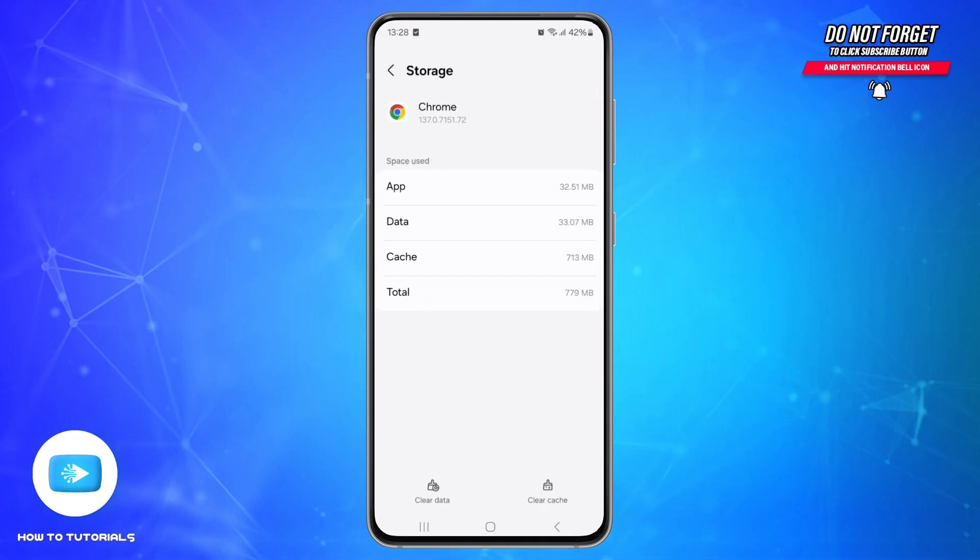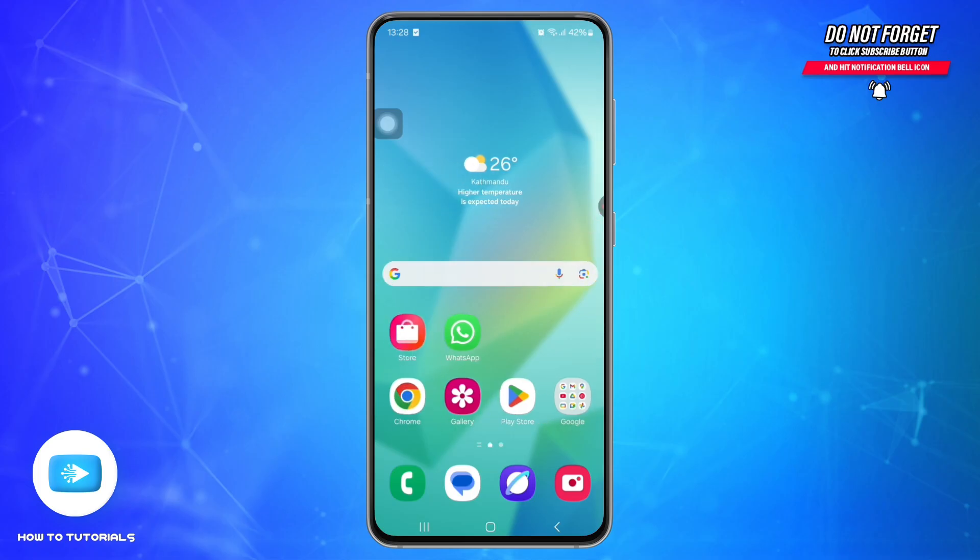If you're using the Rediffmail app, do the same for that app. Then double-check that your email ID and password are typed correctly. Sometimes the mobile view does not work well — try using another browser or enable Desktop Site mode in your browser menu.